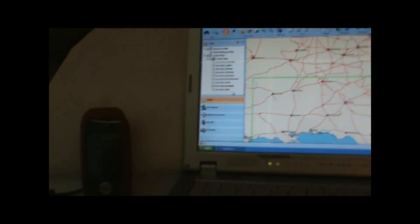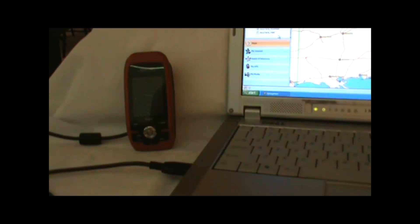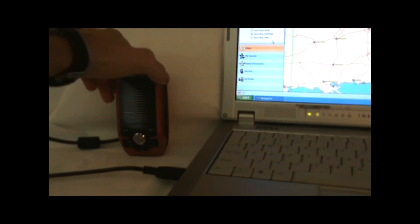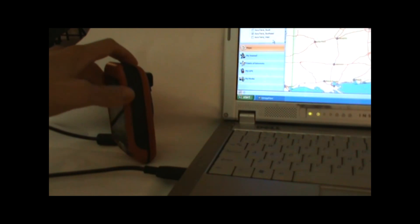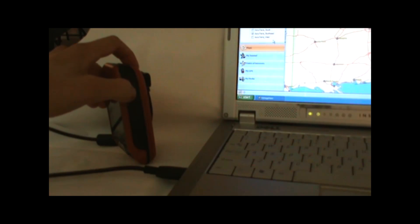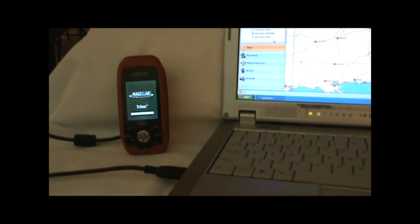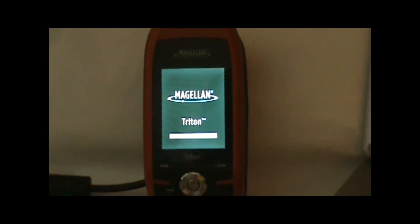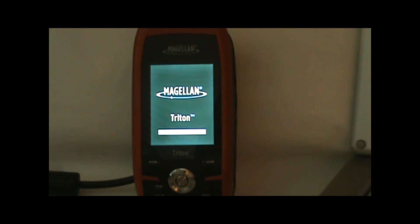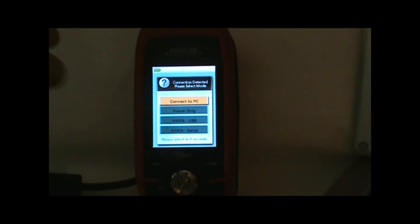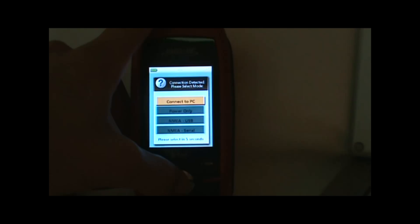I also have the Triton 400 GPS hooked up to the computer using the USB cable which attaches to the back of the GPS. We're going to get started by pressing the power button to turn on the GPS. We'll see our power on screen, and it's turning on. There we have our connection screen, so we're going to hit enter when it says connect to PC, and then we'll get our screen that says connected to the PC — and that means we're good to go.